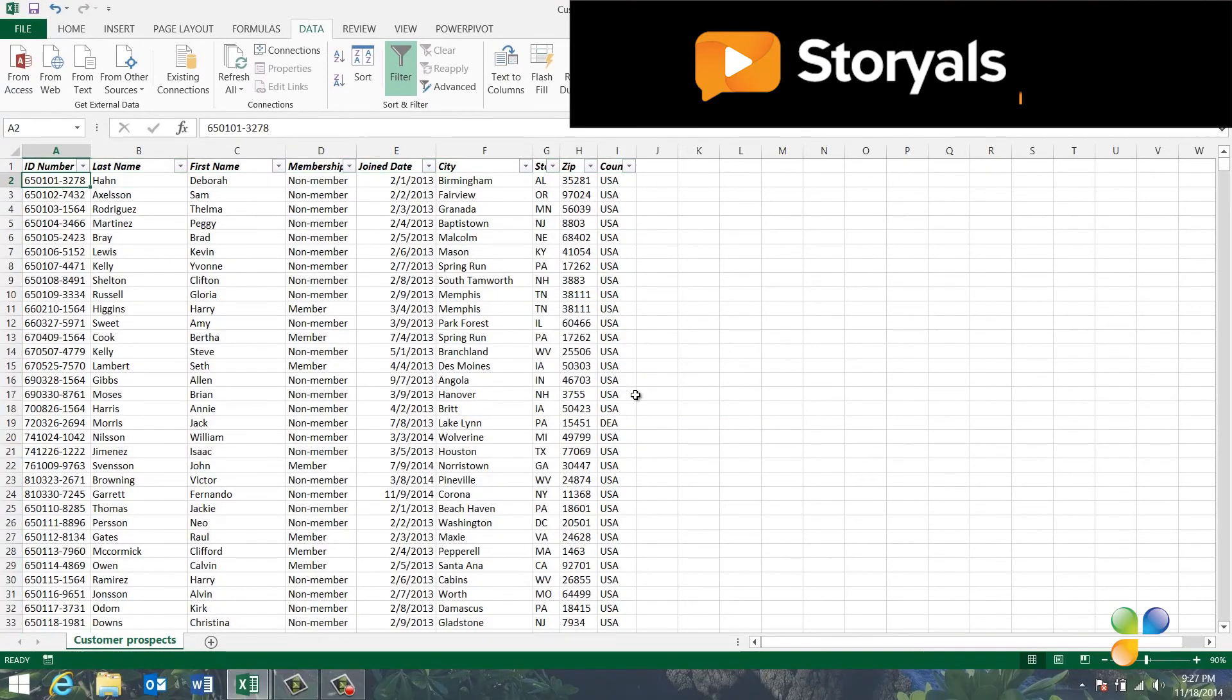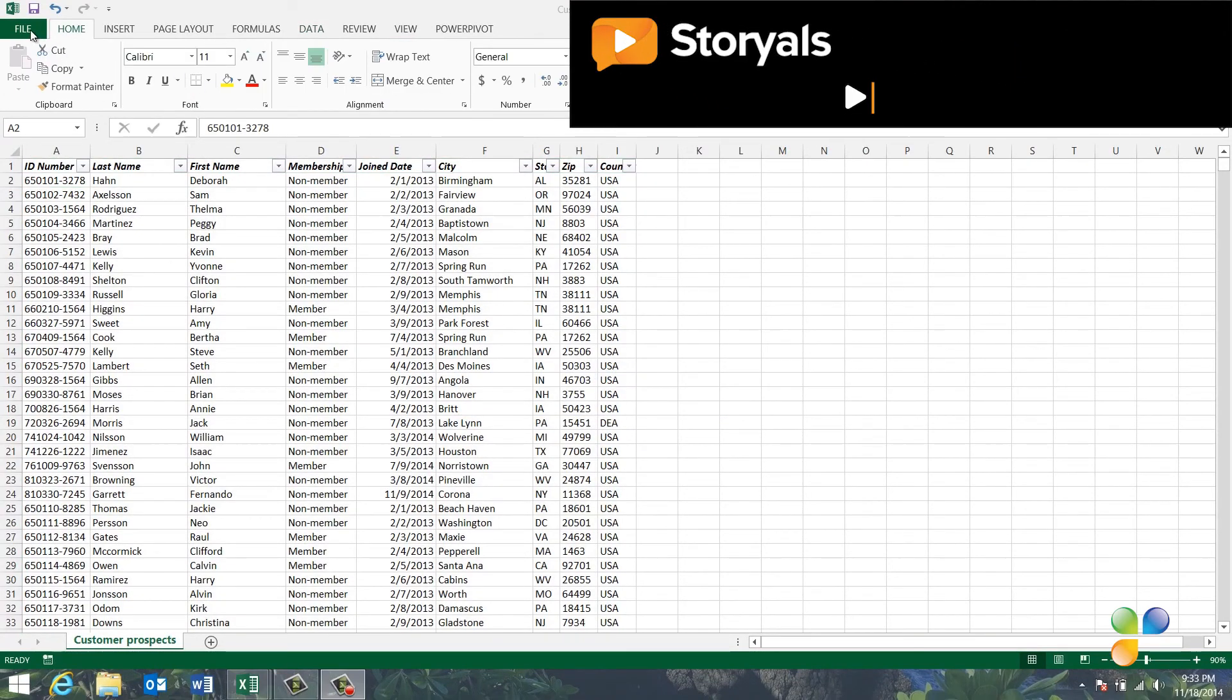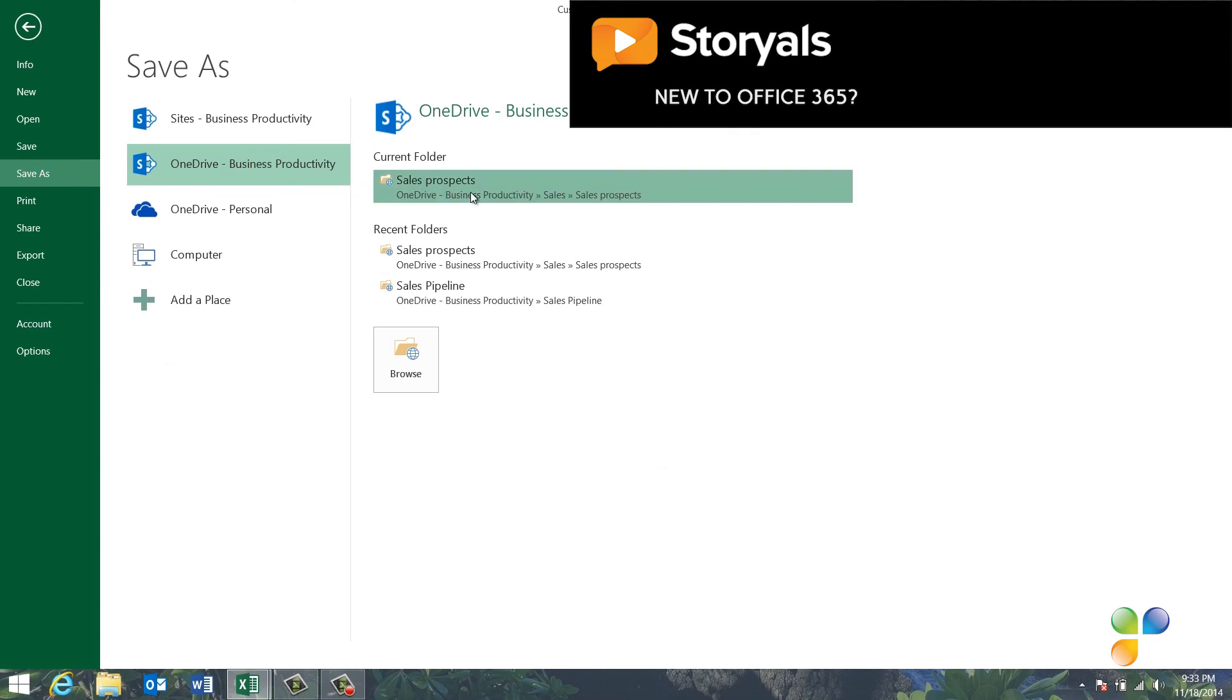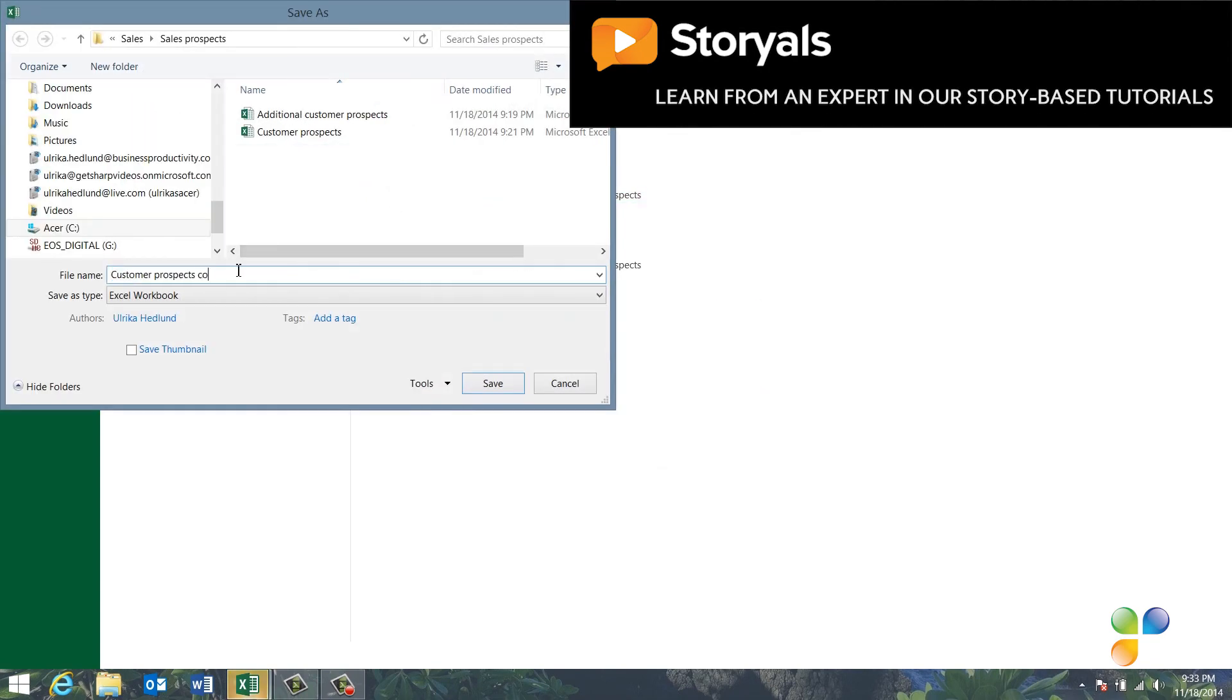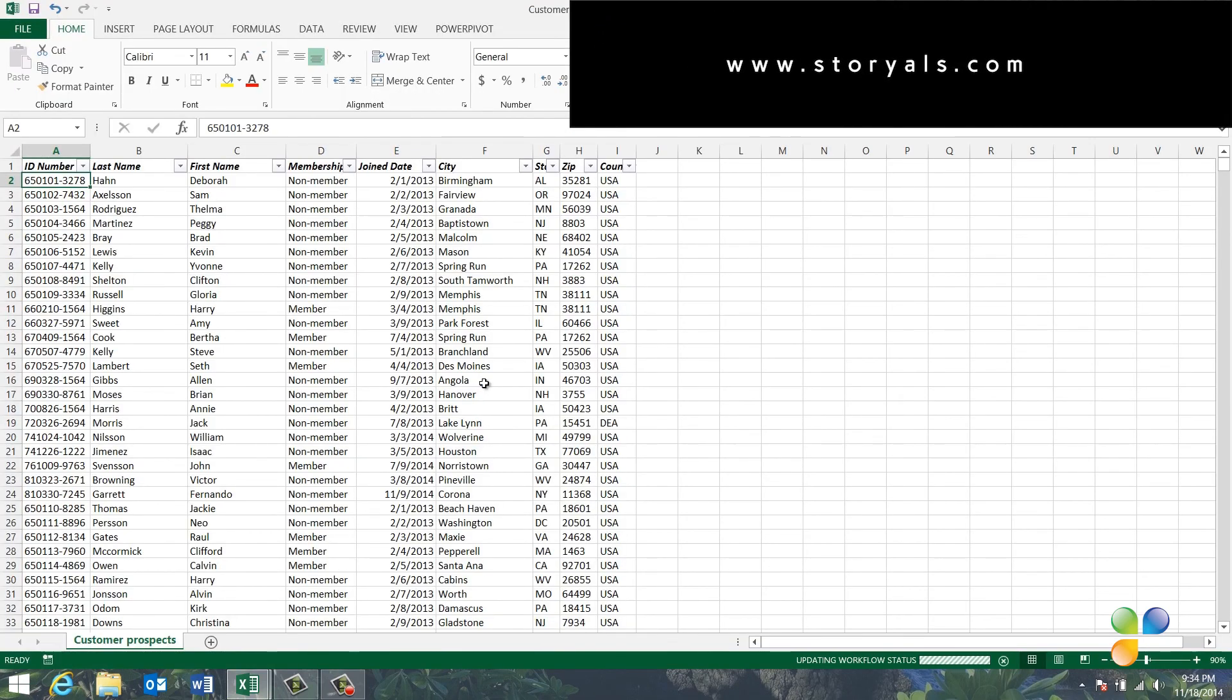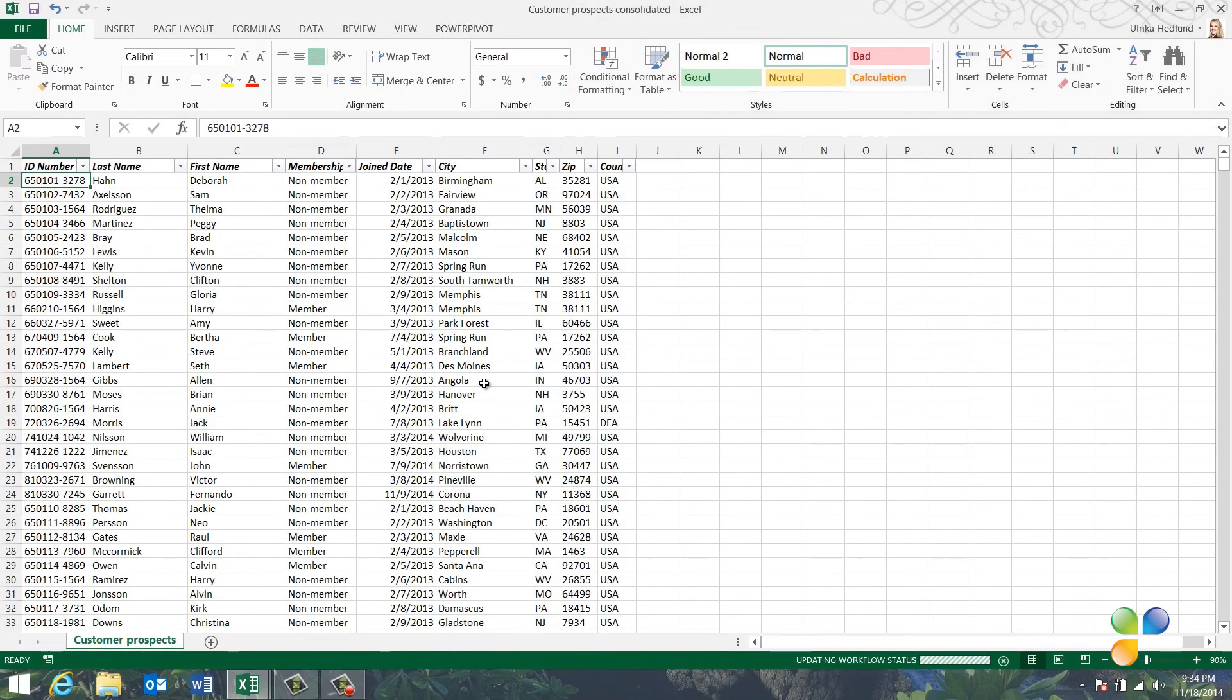Now, I'll save this as a new consolidated list. I'll click File, Save As, and then save my spreadsheet. By knowing how to rearrange and clean up your data, you'll save a lot of time when working on large datasets.